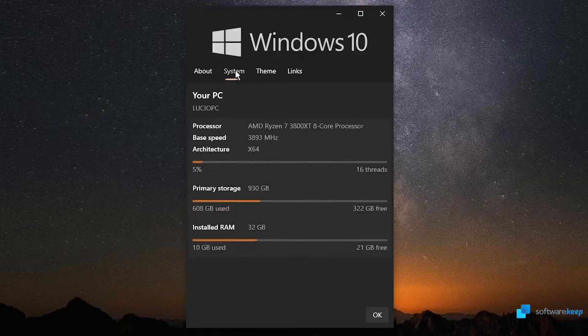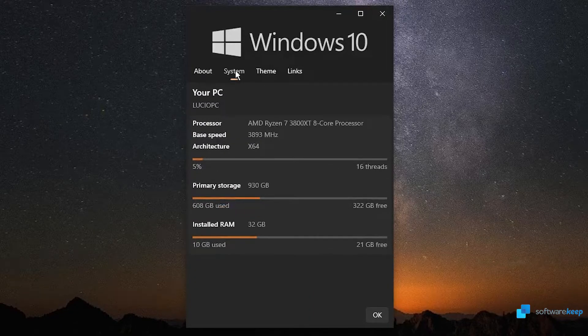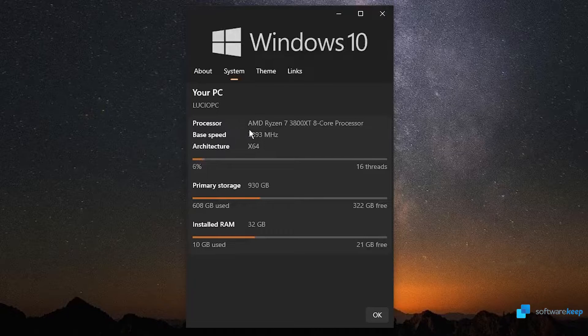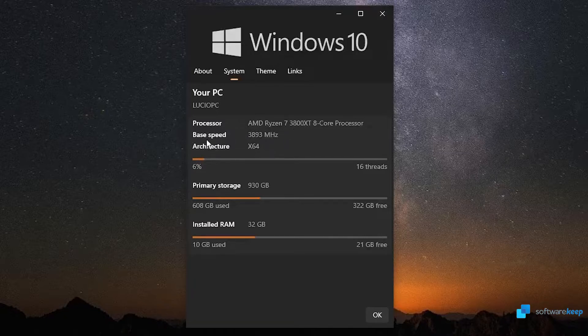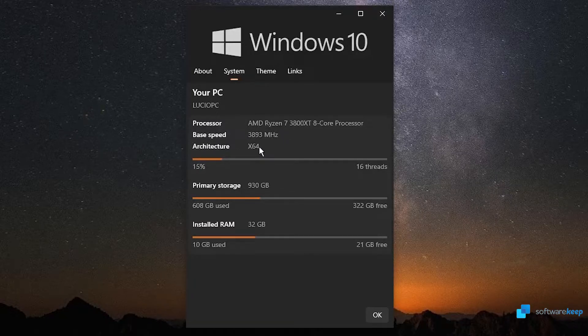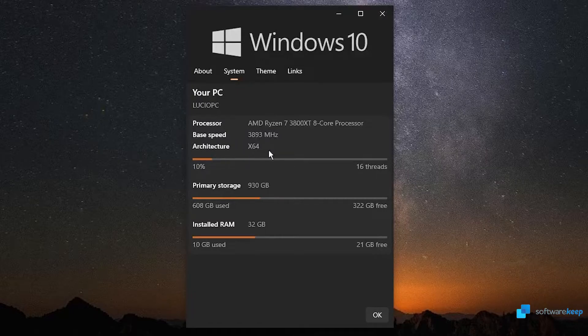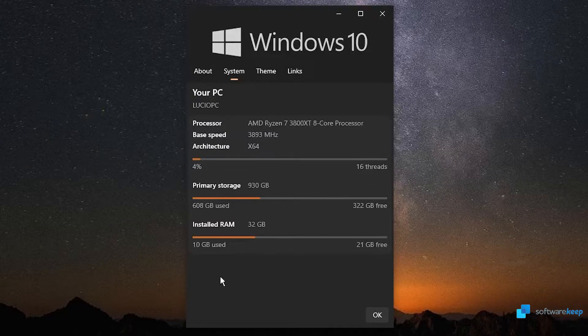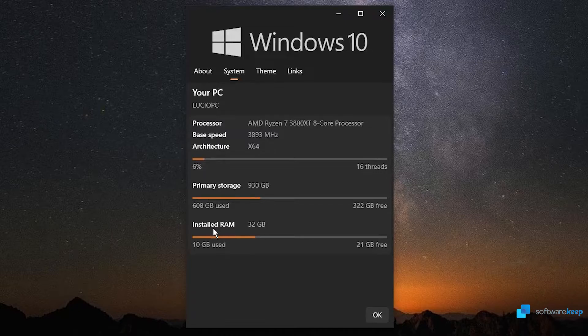So, also, by clicking on System, we can see our processor. I have an AMD Ryzen 7, our base speed, the architecture. This is also very useful. We have some view, as well, of our primary storage, our installed RAM.